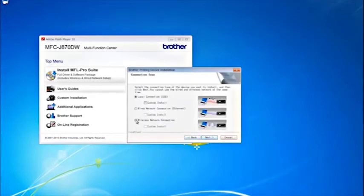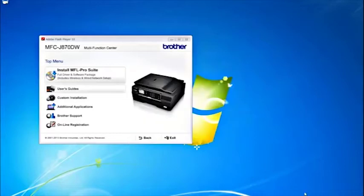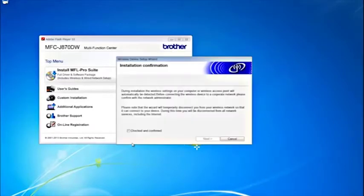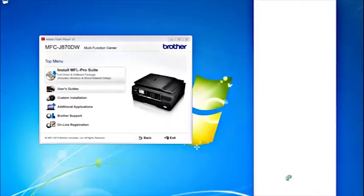Select Wireless Network Connection. Do not select Custom Install. Click Next. Select Checked and Confirmed, then click Next.